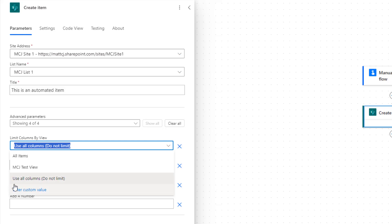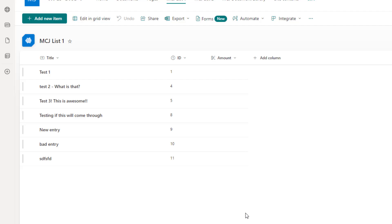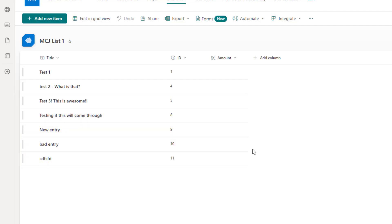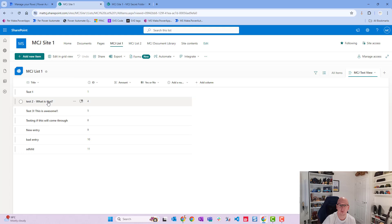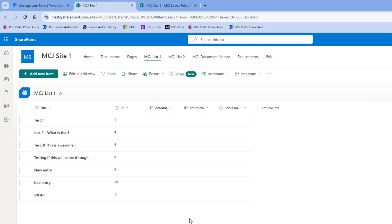So we've got 'Use All Columns' and then the names of two views. If I switch over to my SharePoint site — this is my MCJ List 1 — we can see the items in here, and there's one column that says 'Amount' but no other columns. This is a view, so it's a subsection of data where I've determined to only show certain columns. I have a secondary view called MCJ Test View, and on there I have more options: Title, Amount, a Yes or No column, and an Add a Number column.